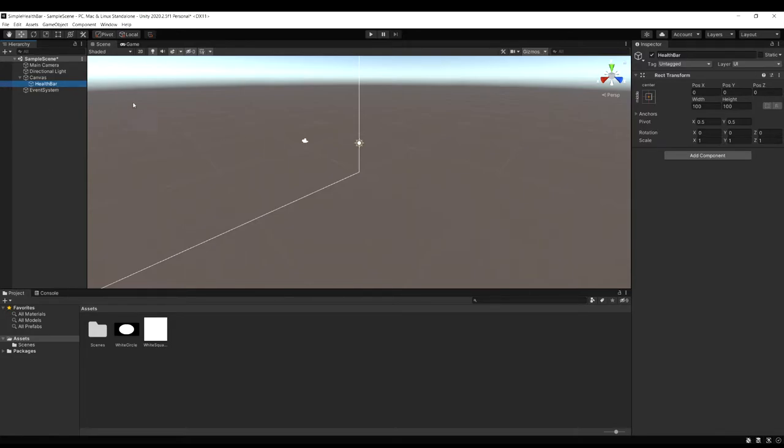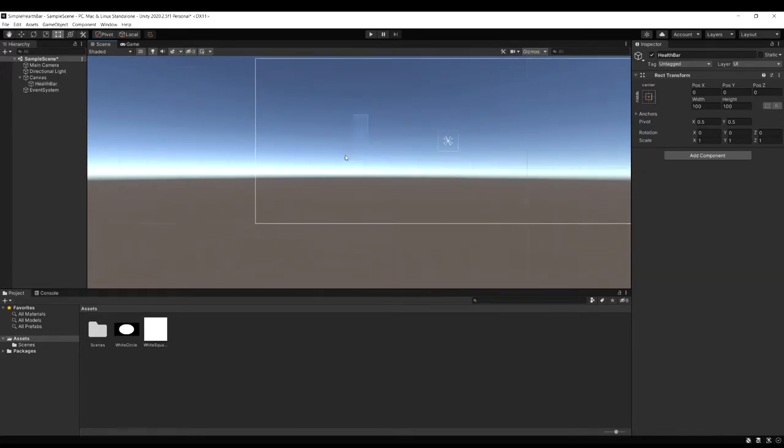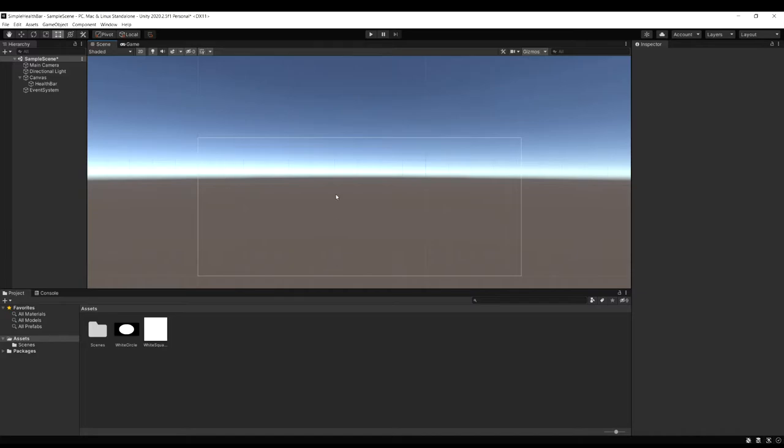And just to make it easier to work with the UI I'm going to change the scene display to 2D. I'm just going to zoom out enough so I can see the whole canvas on the screen.